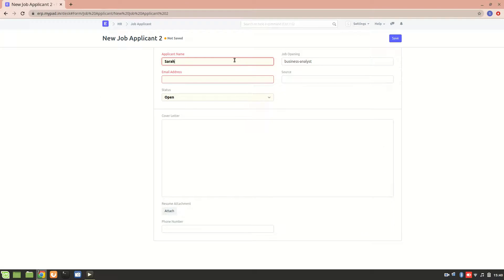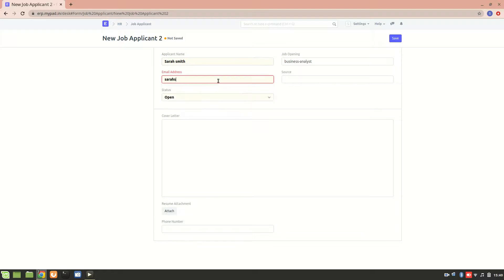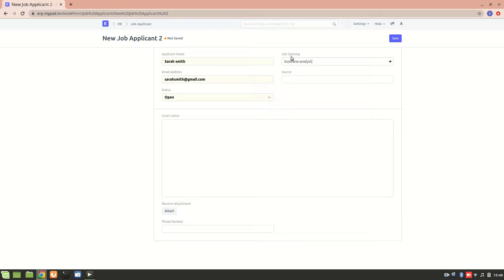Let's consider the name of an applicant as Sarah Smith. Let her email address be sarahsmith@gmail.com, and then the job opening is business analyst. This particular job opening is showing here because we have an opening for this role.